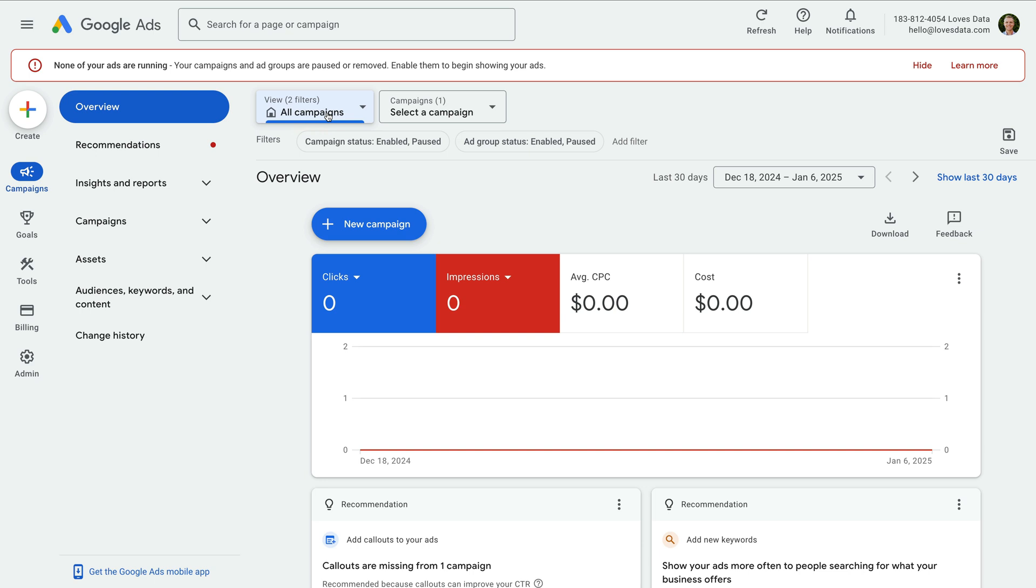Since we only have one campaign, it's easy to see everything, but this will become useful when you're managing multiple campaigns.